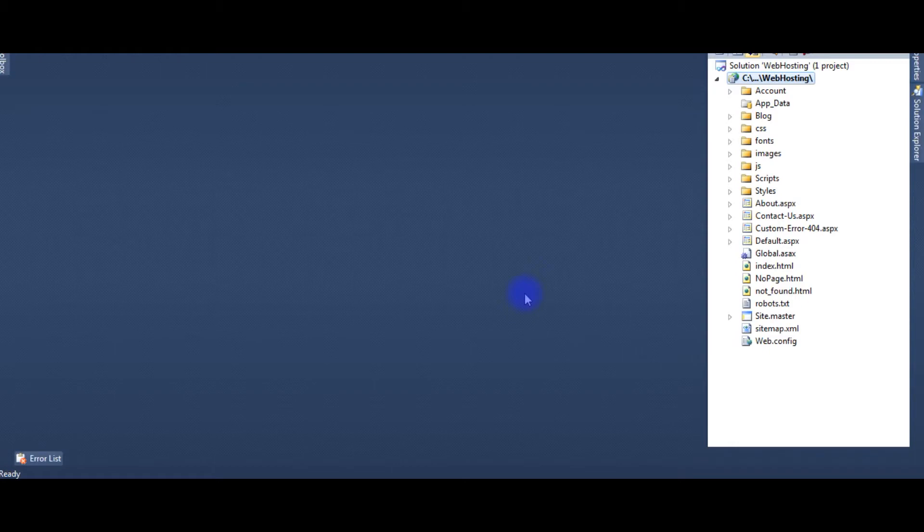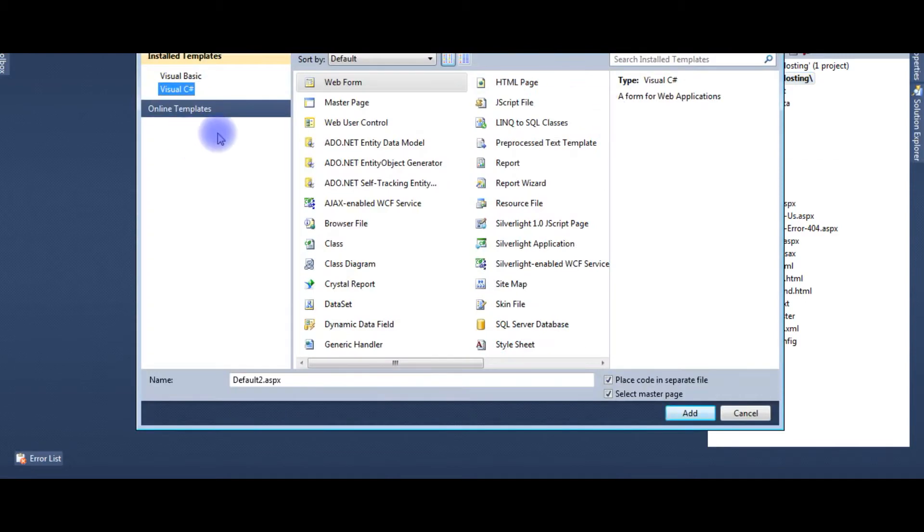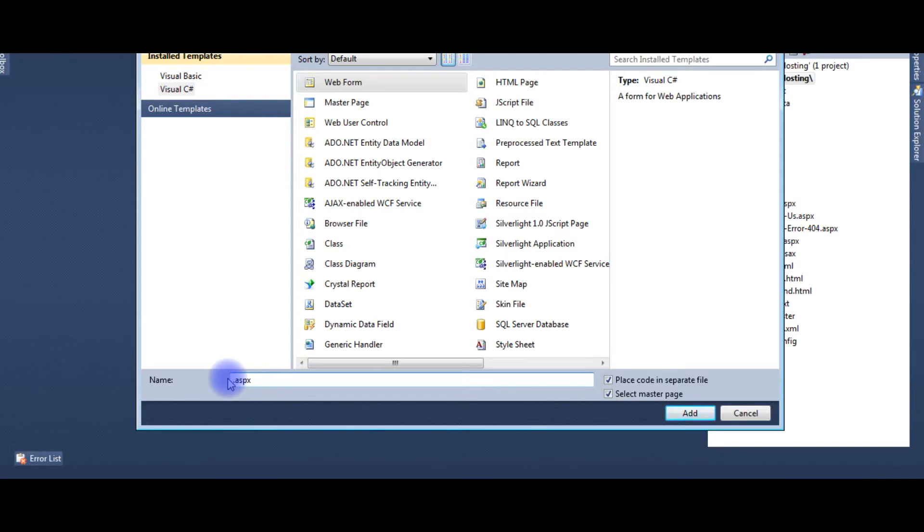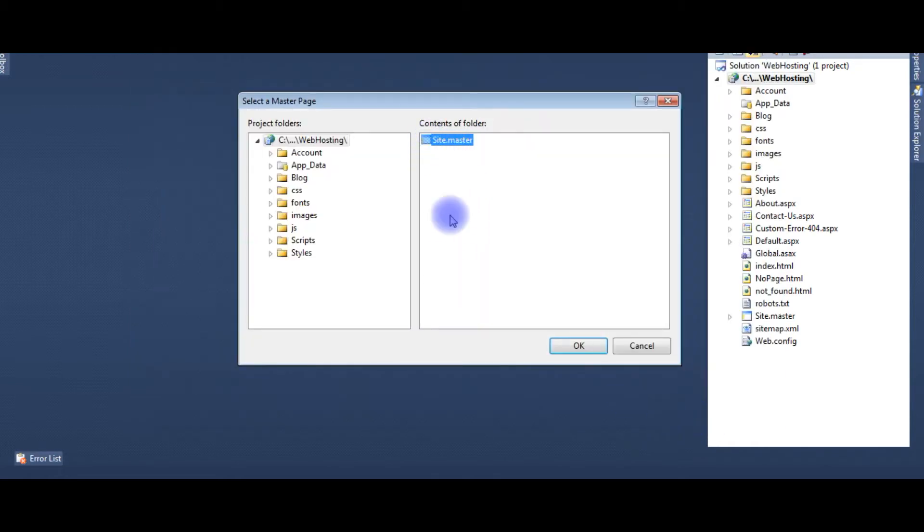It's a real example I am showing. Step by step process I will show you. Add a new item to my project. It's a web form, friendly URL, and I am choosing the master page site.master.